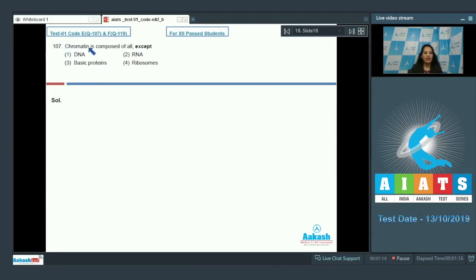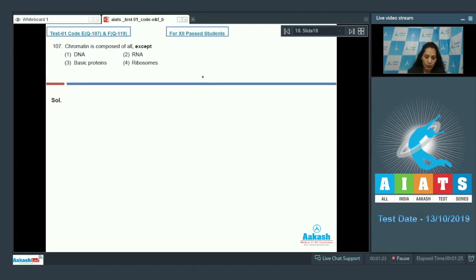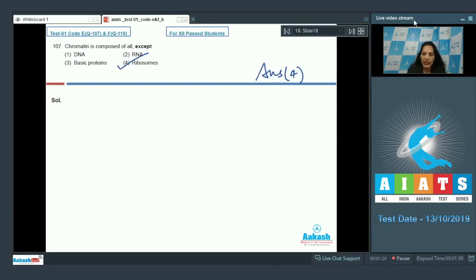Question number 107: Chromatin is composed of all except? Chromatin material contains DNA, RNA, and basic proteins, but not ribosomes. So the correct option for the given question is option number four.